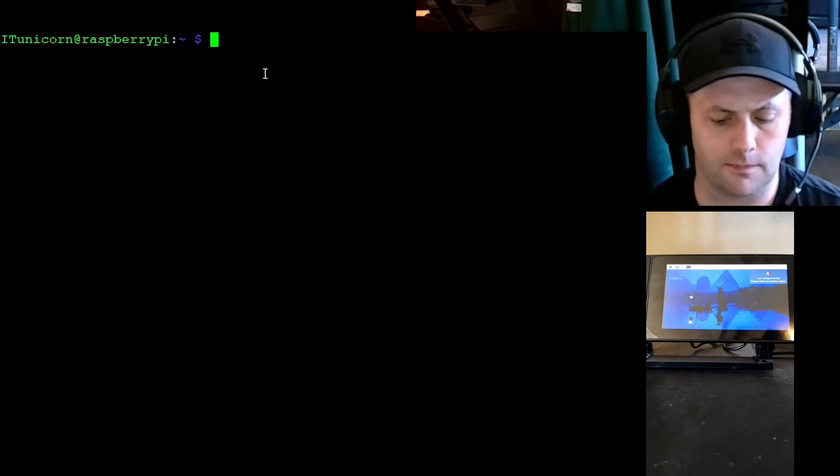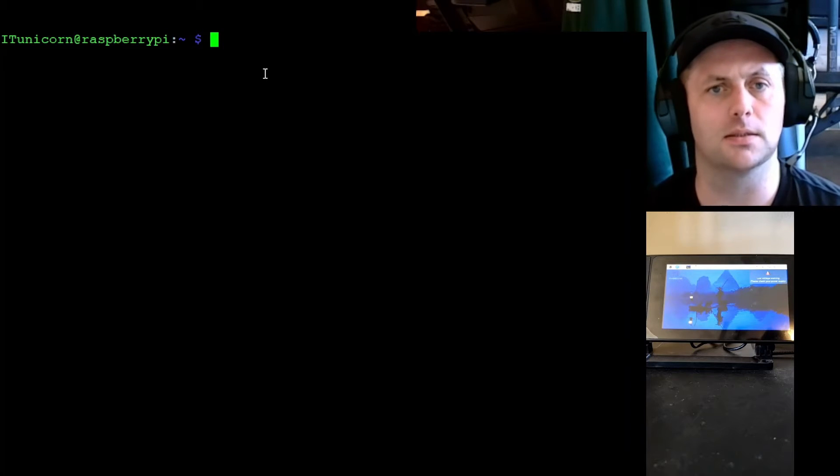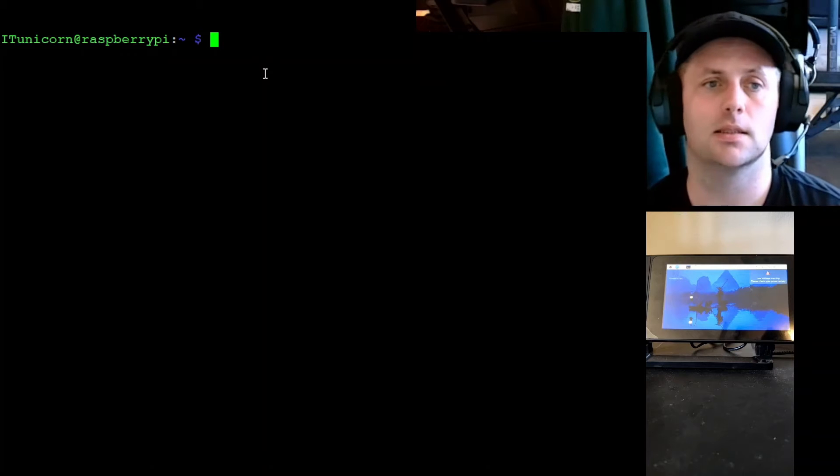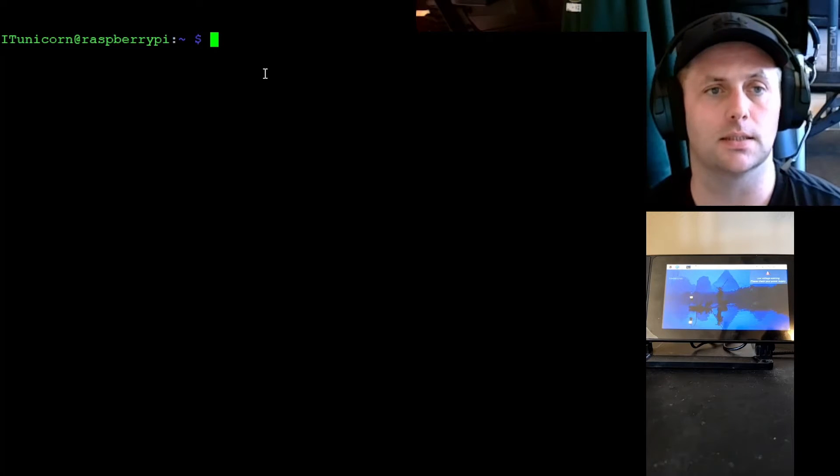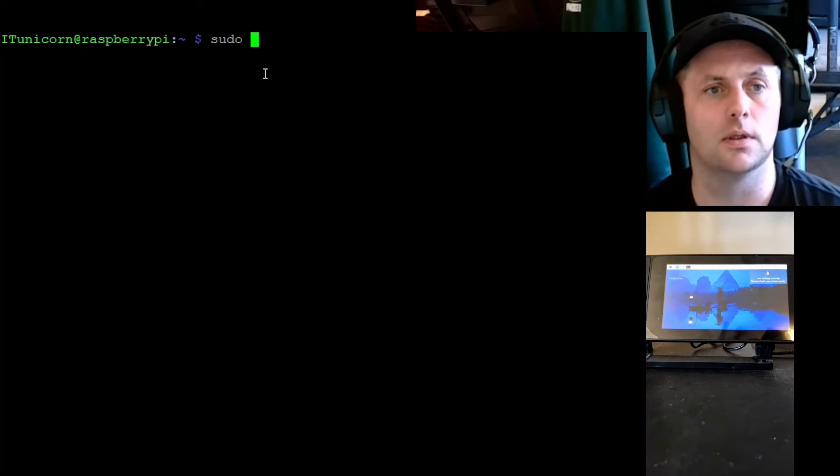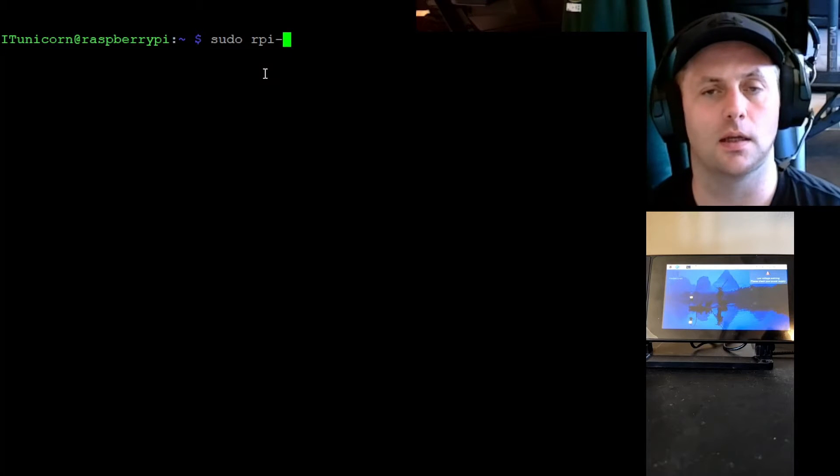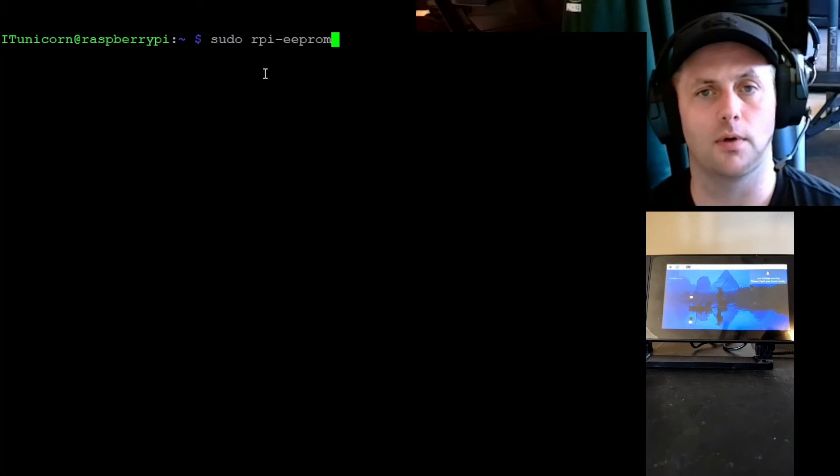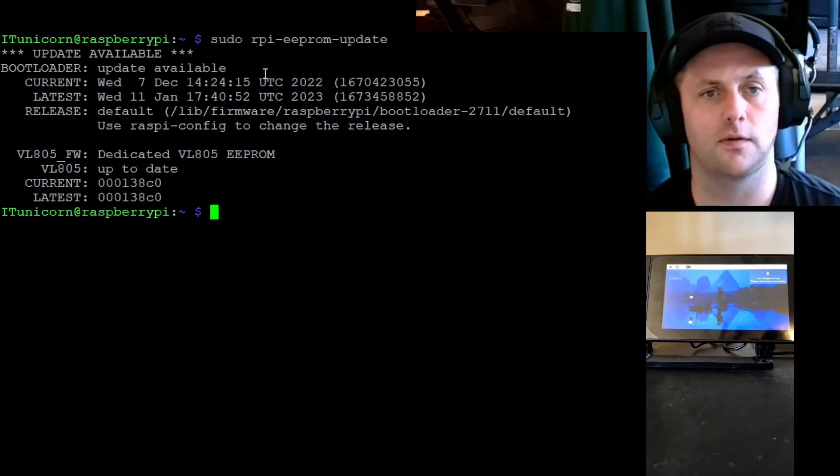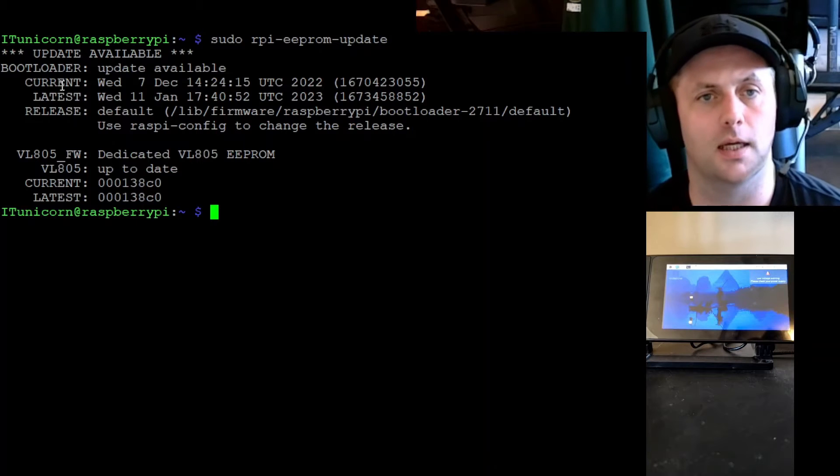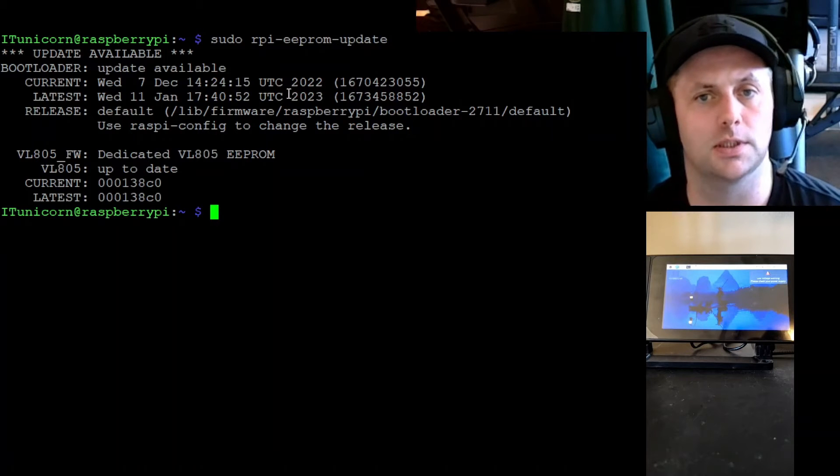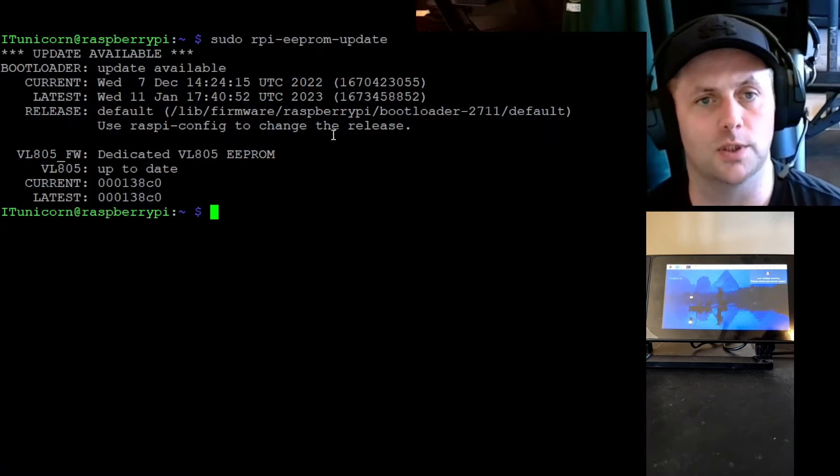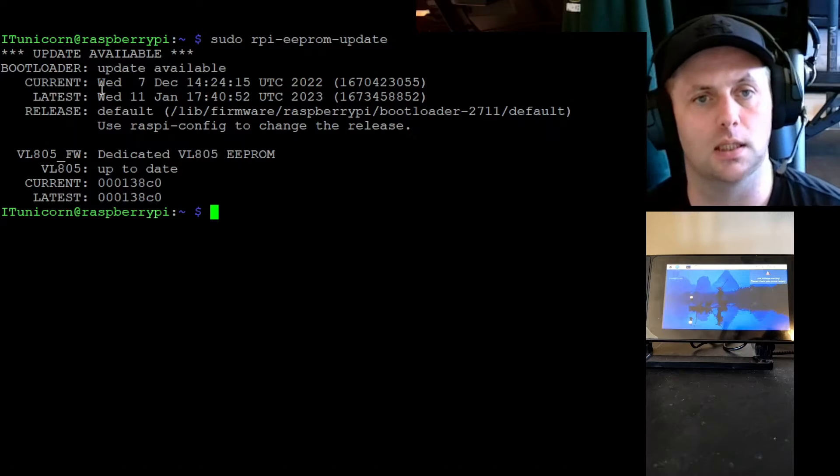All right guys, that took a little while, took about five or ten minutes or so. Now we need to check and see if our EEPROM is up to date. So we're going to run sudo rpi-eeprom-update. This will give us the current package which we're sitting at a build from December of 2022, and then the latest package is from January 2023.